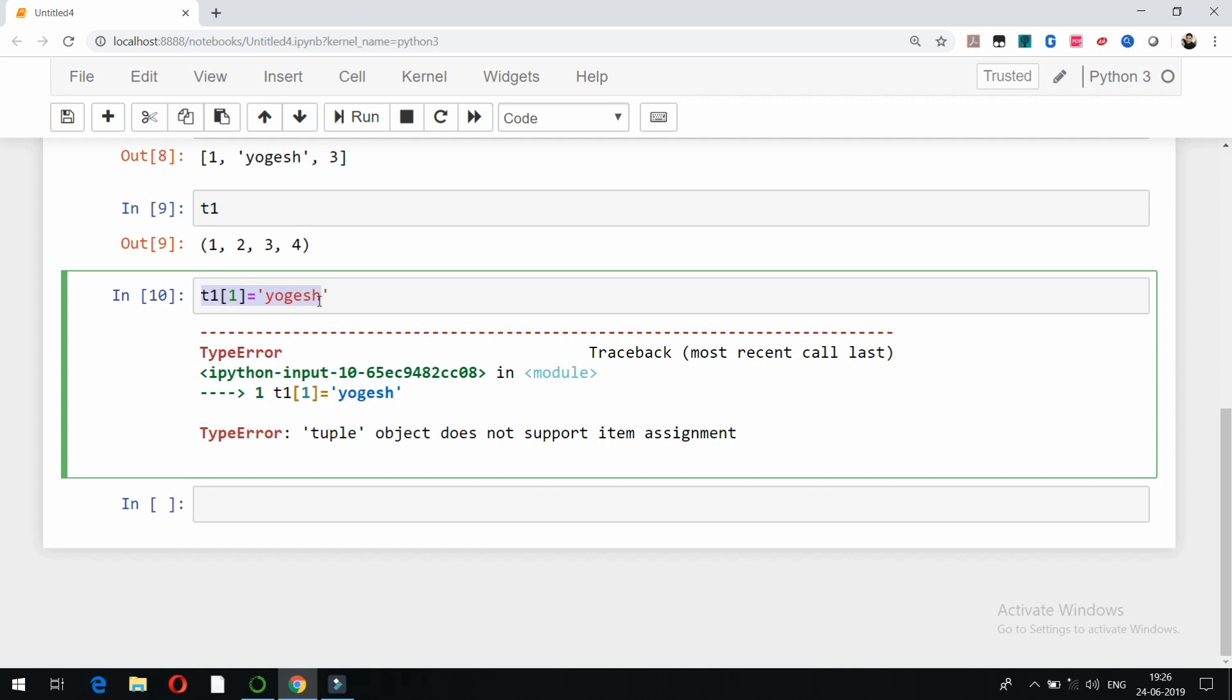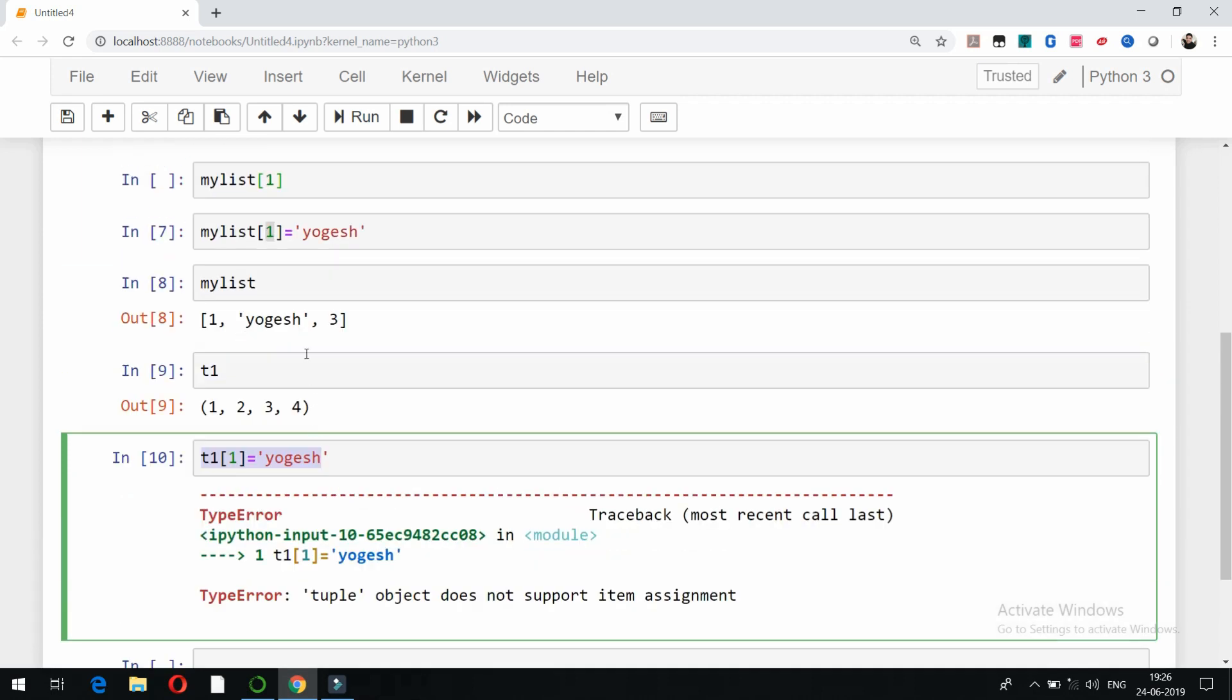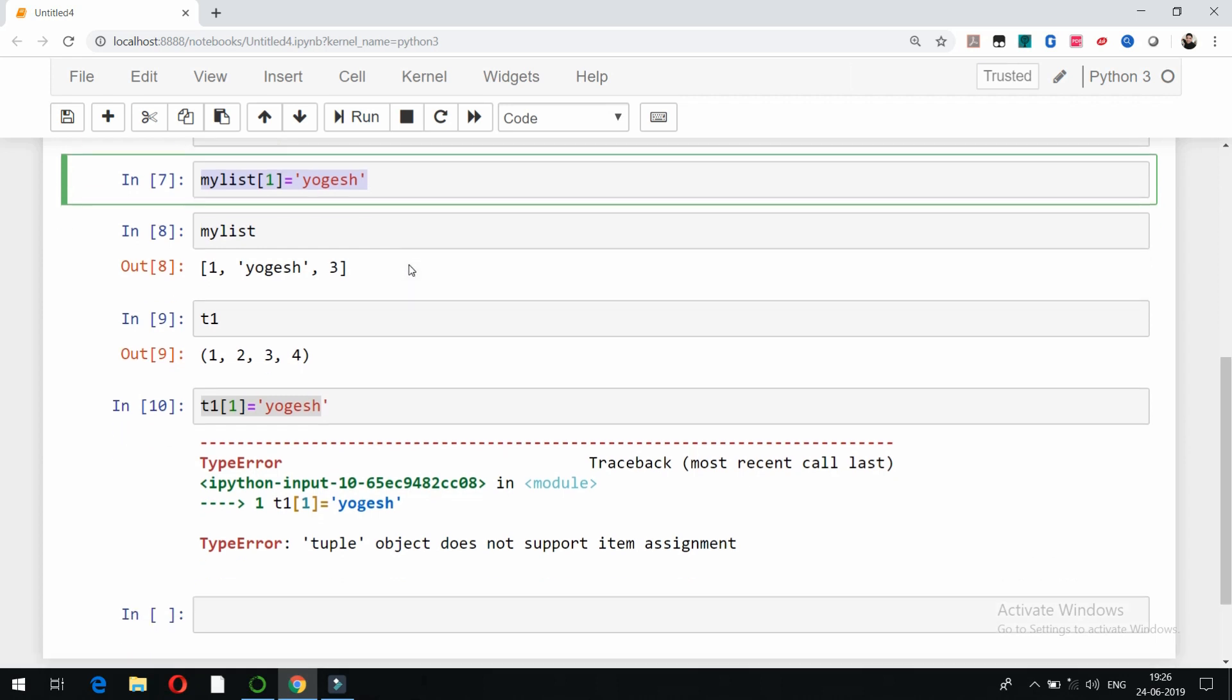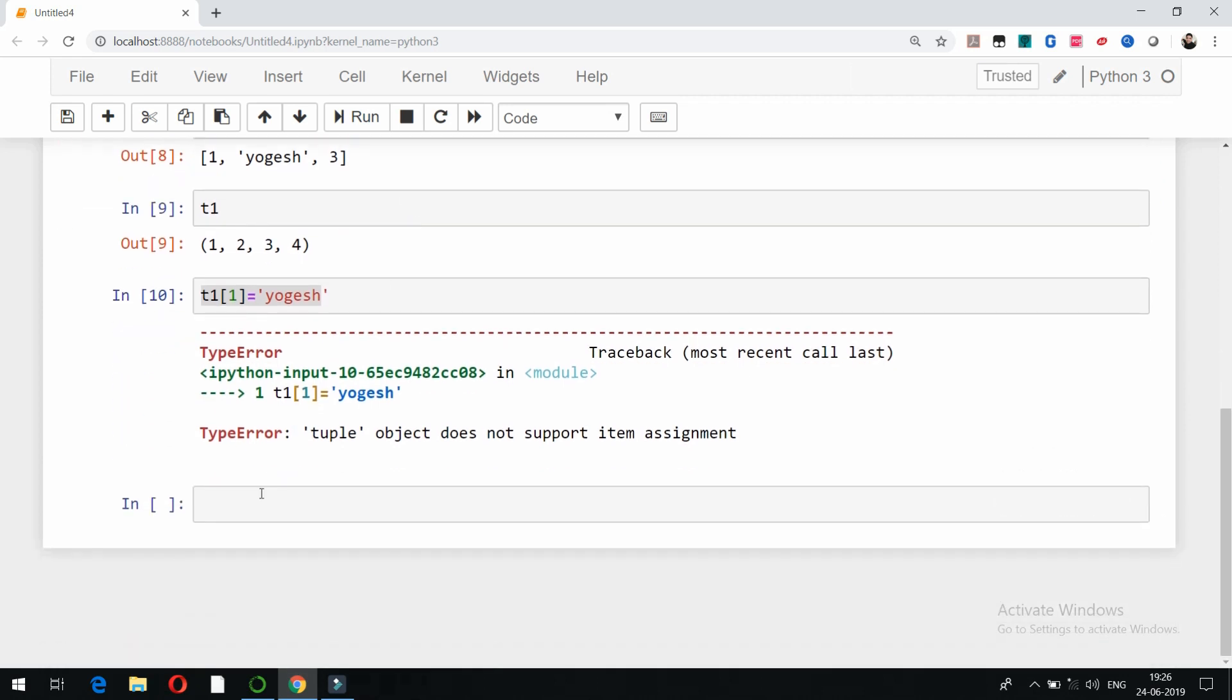So we can conclude that, as it is not possible in case of a tuple, tuples are immutable and they do not support item assignment, whereas lists are mutable because they support item assignments like this. So here you can check, so that is one of the most important differences.